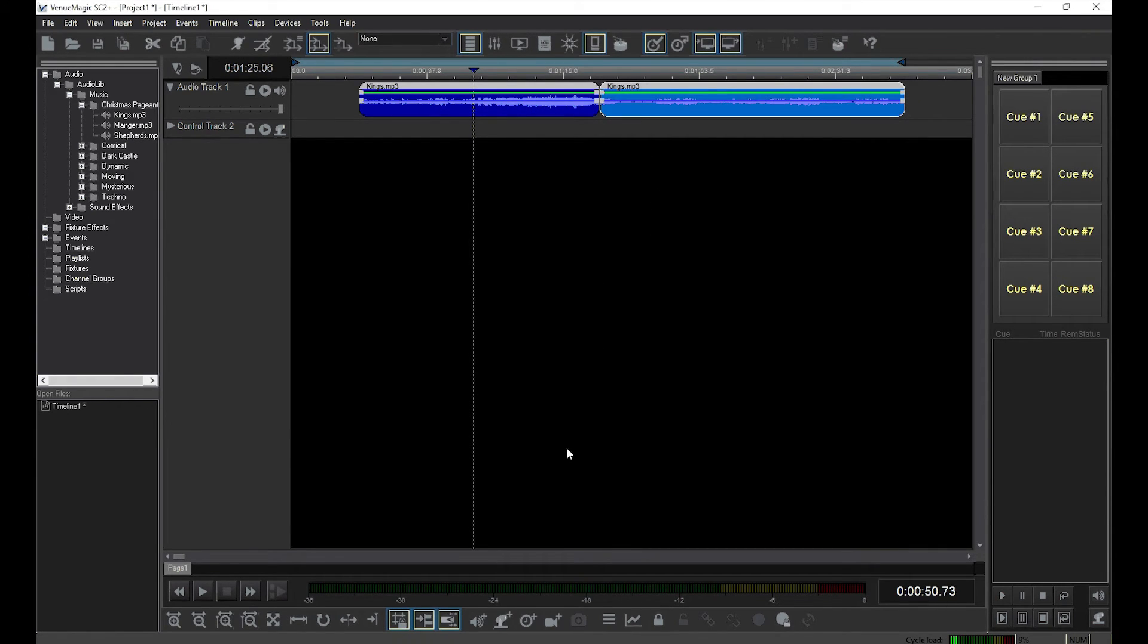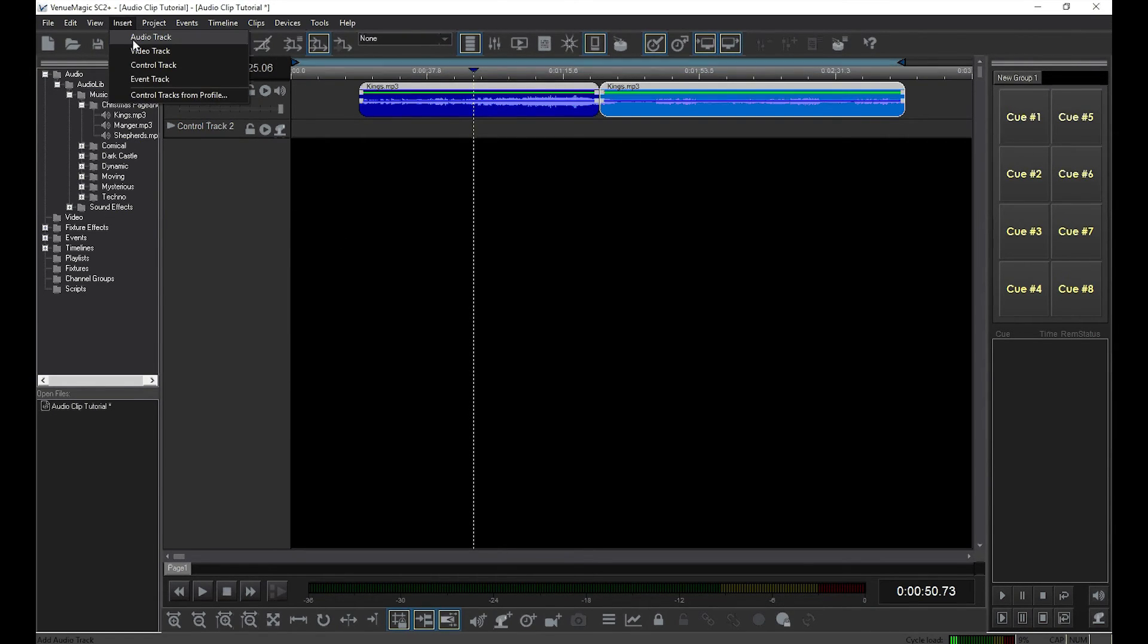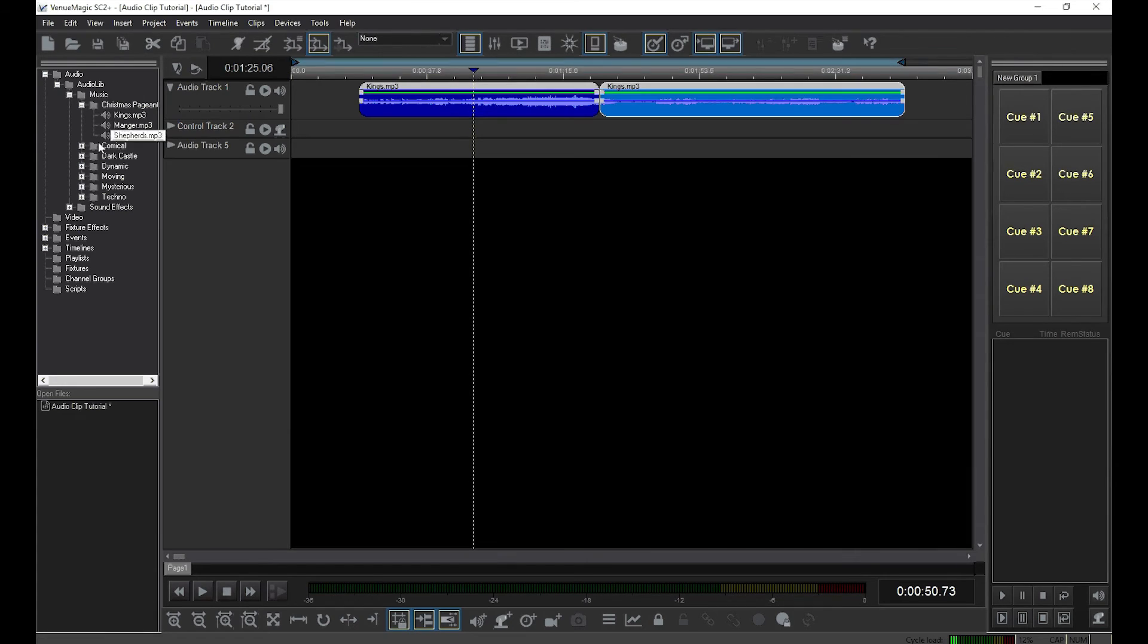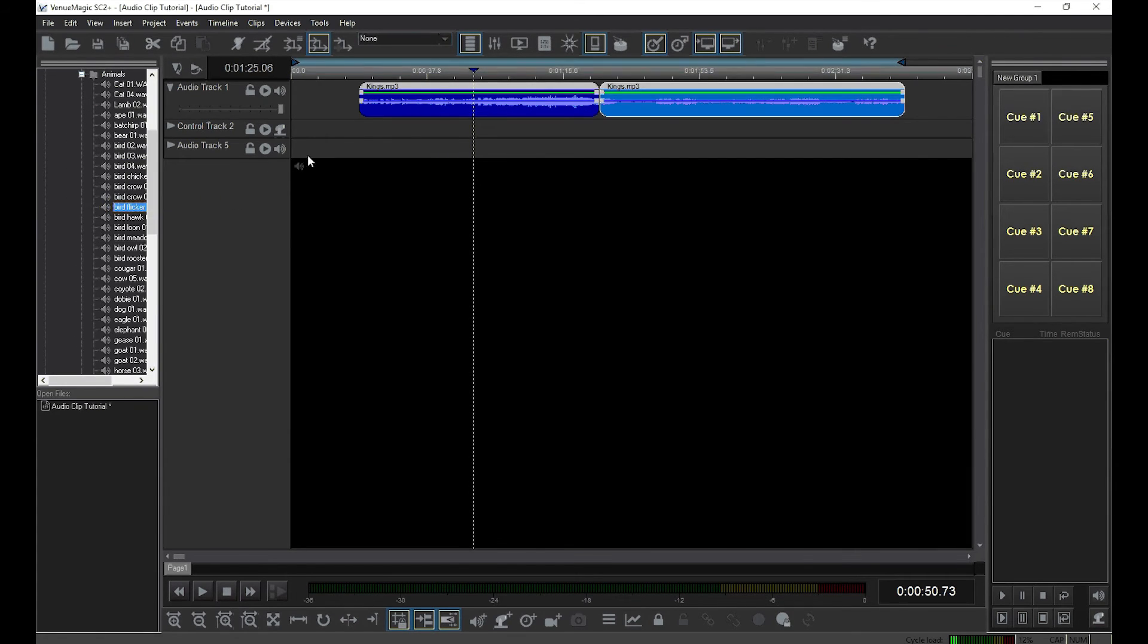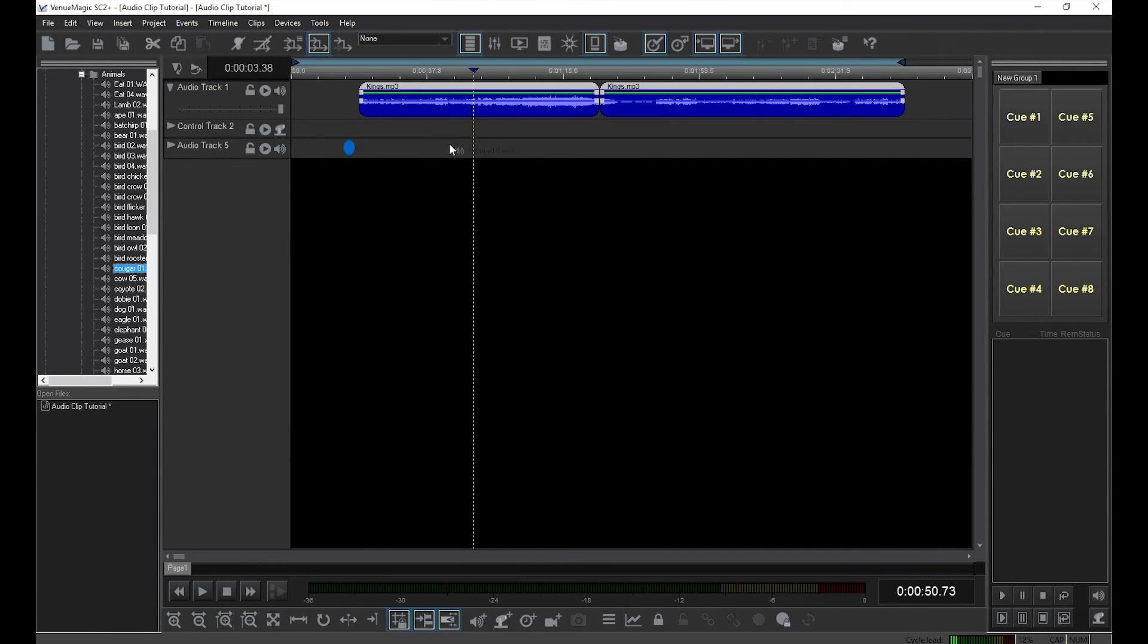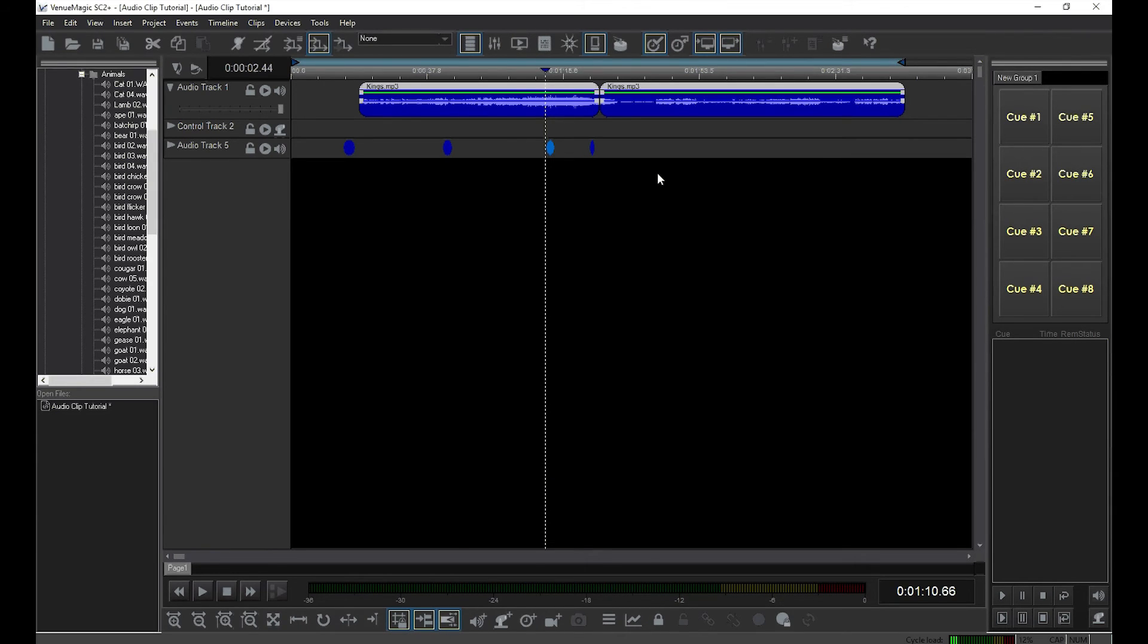You can put multiple layers of audio into a timeline by adding more audio tracks. Go to Insert, Audio Track, then drag over clips to your new track. Now play back the timeline and you can hear that the two tracks are mixed together.